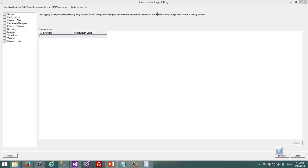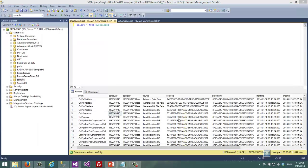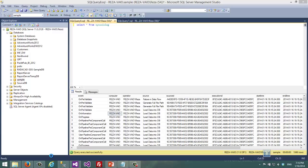Here in Execute Package Utility which is DTExecUI, you don't have all these kinds of features graphically enabled. There is also another way of executing packages which is with DTExec.